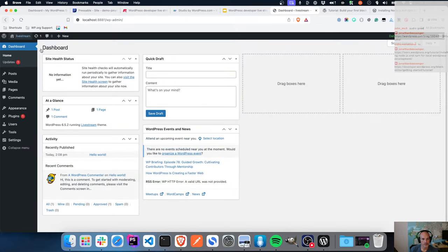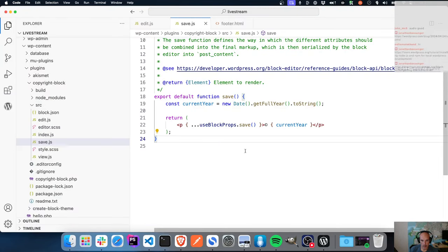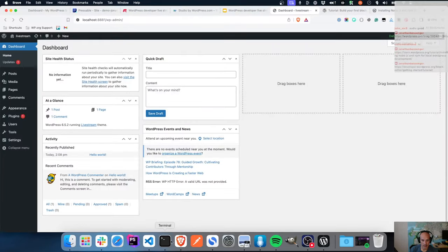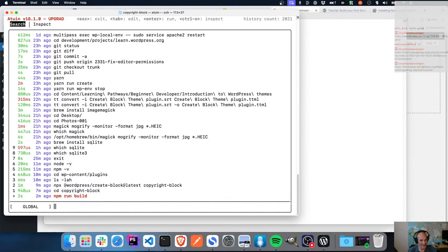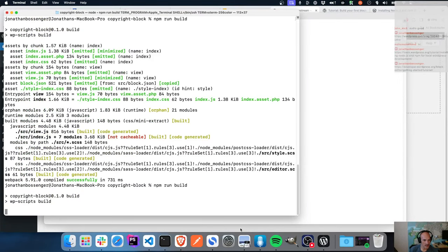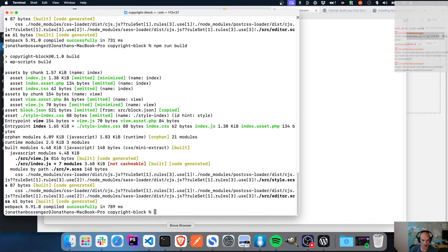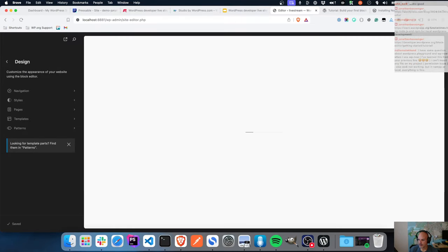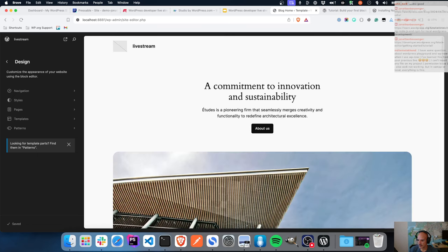This is what happens when you don't prepare things and you just randomly go in. Let's run the build - that should now be good. Let's go back into the editor.